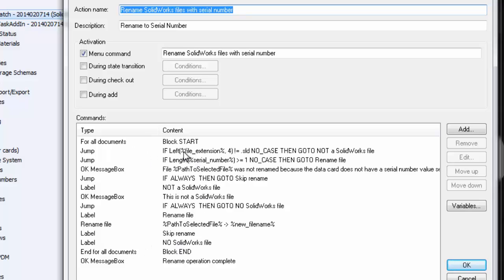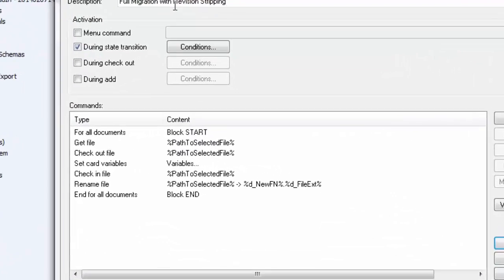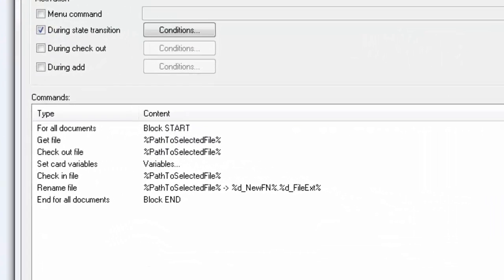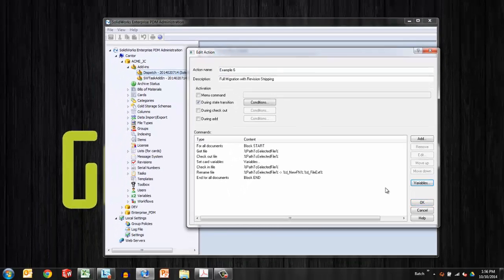For example, in this one, if the file extension is not a SOLIDWORKS file, then it's going to jump over the code or jump to an error. Also, if there is not a serial number in the data card, then it will skip the rename operation. Another renaming example that's really nice is the ability to pull off the rev from the end of a file name. Place that in the data card and then rename the file without that rev being at the end of the file name. Very handy there.